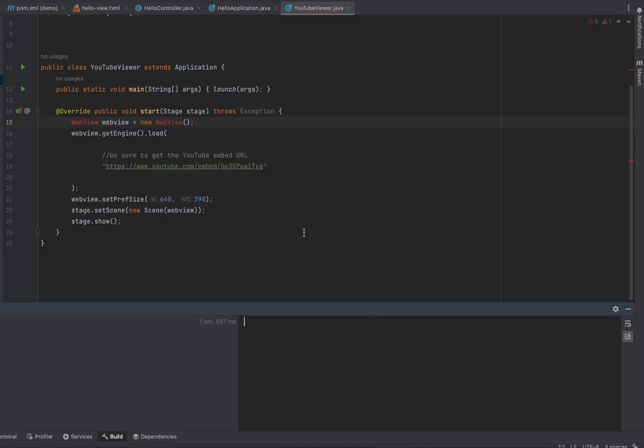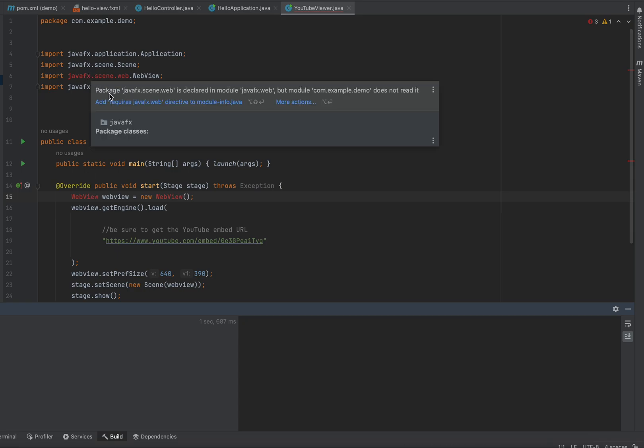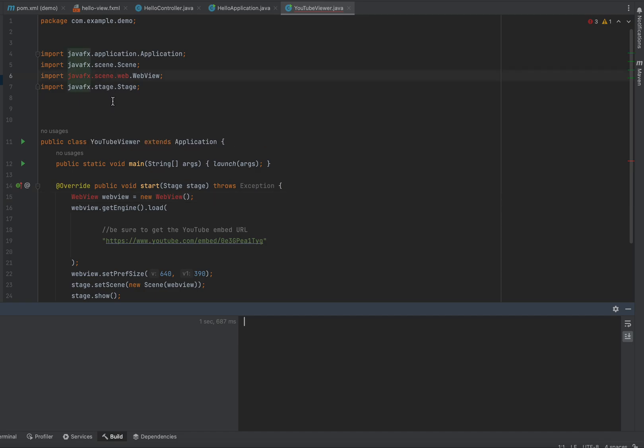Maybe we'll have a little bit less red. Still looking a little angry. If we go up here, and we add the Requires Directive to the Module, I keep wanting to say Modular, to the Module Info,